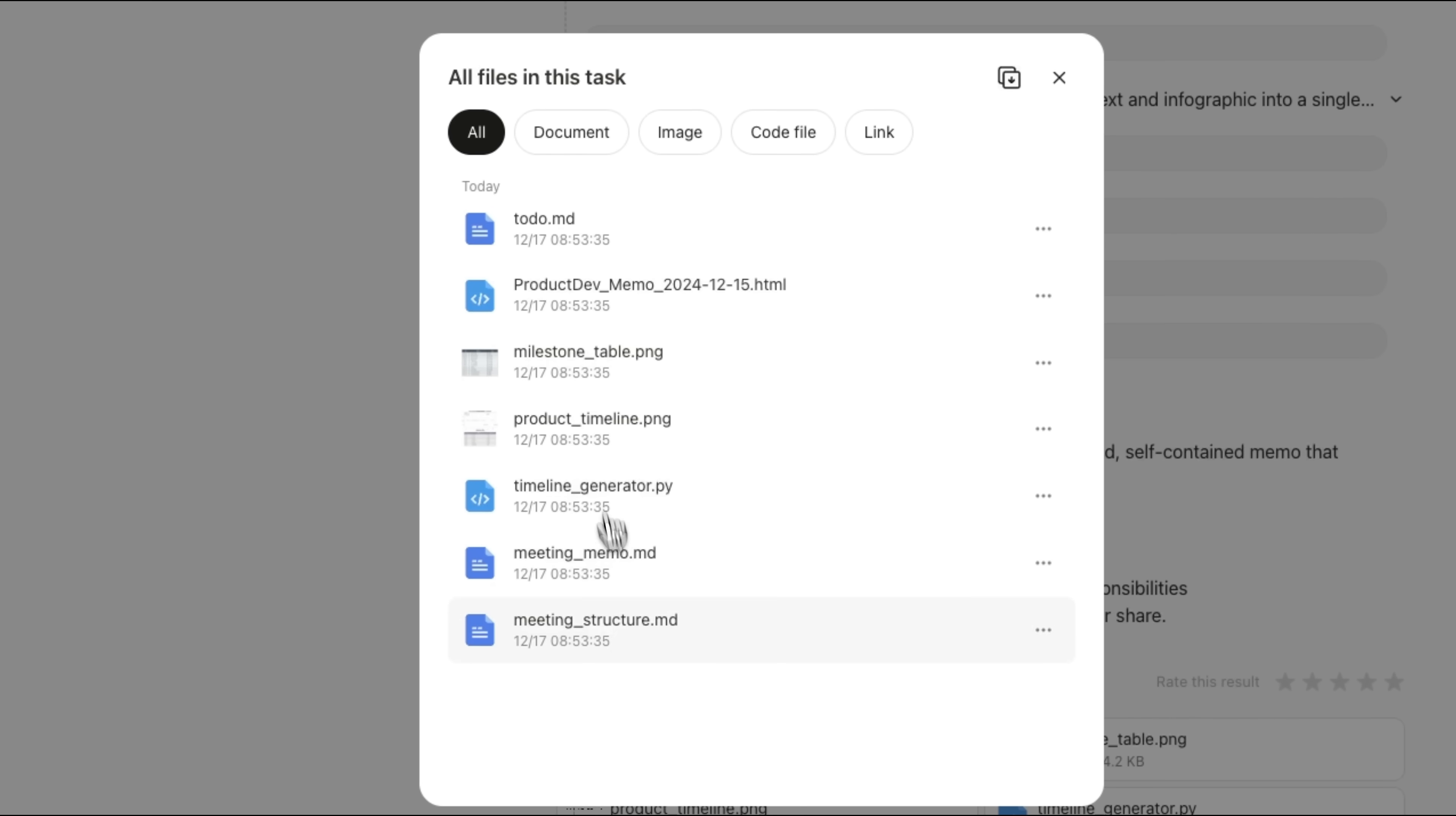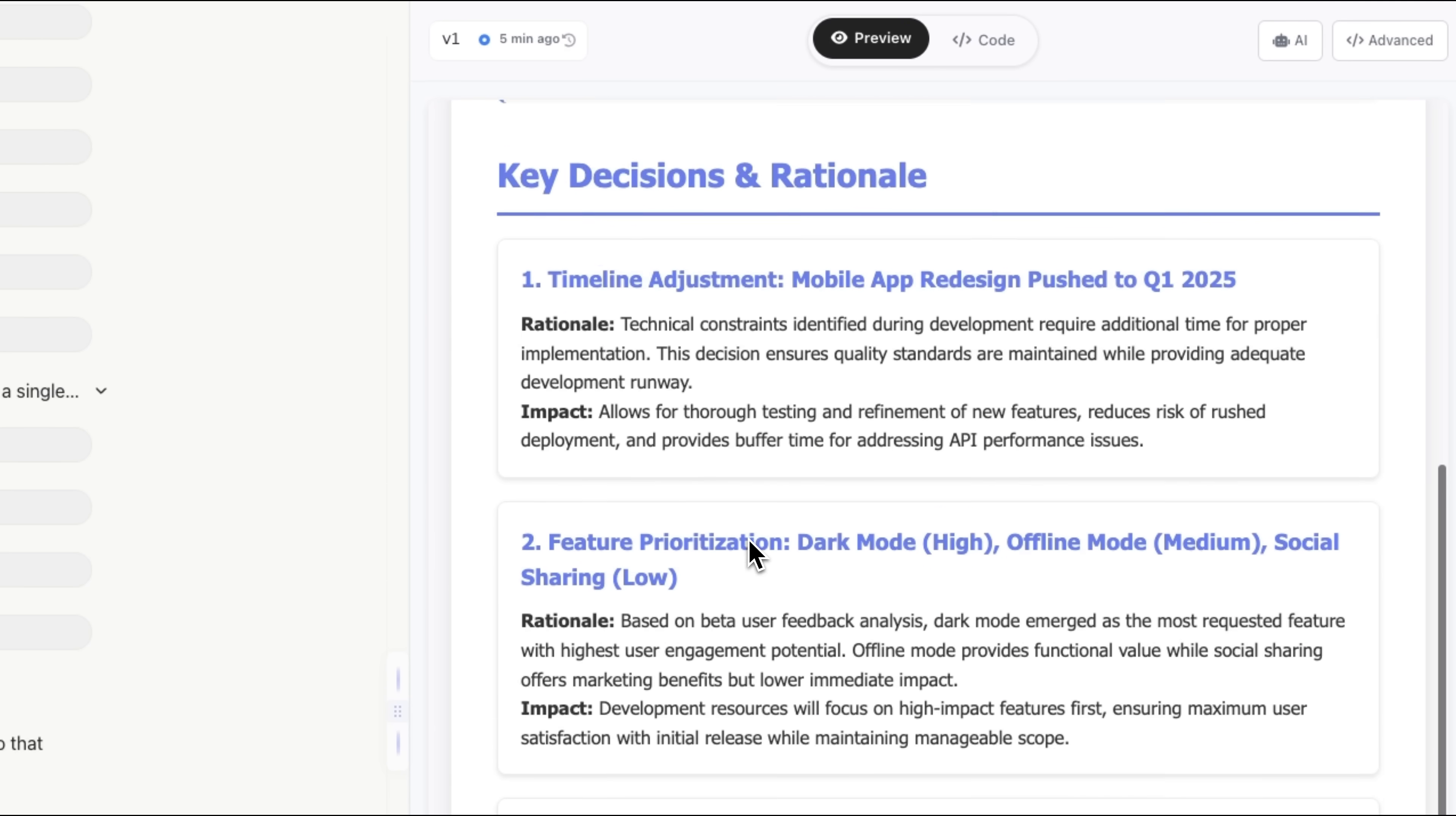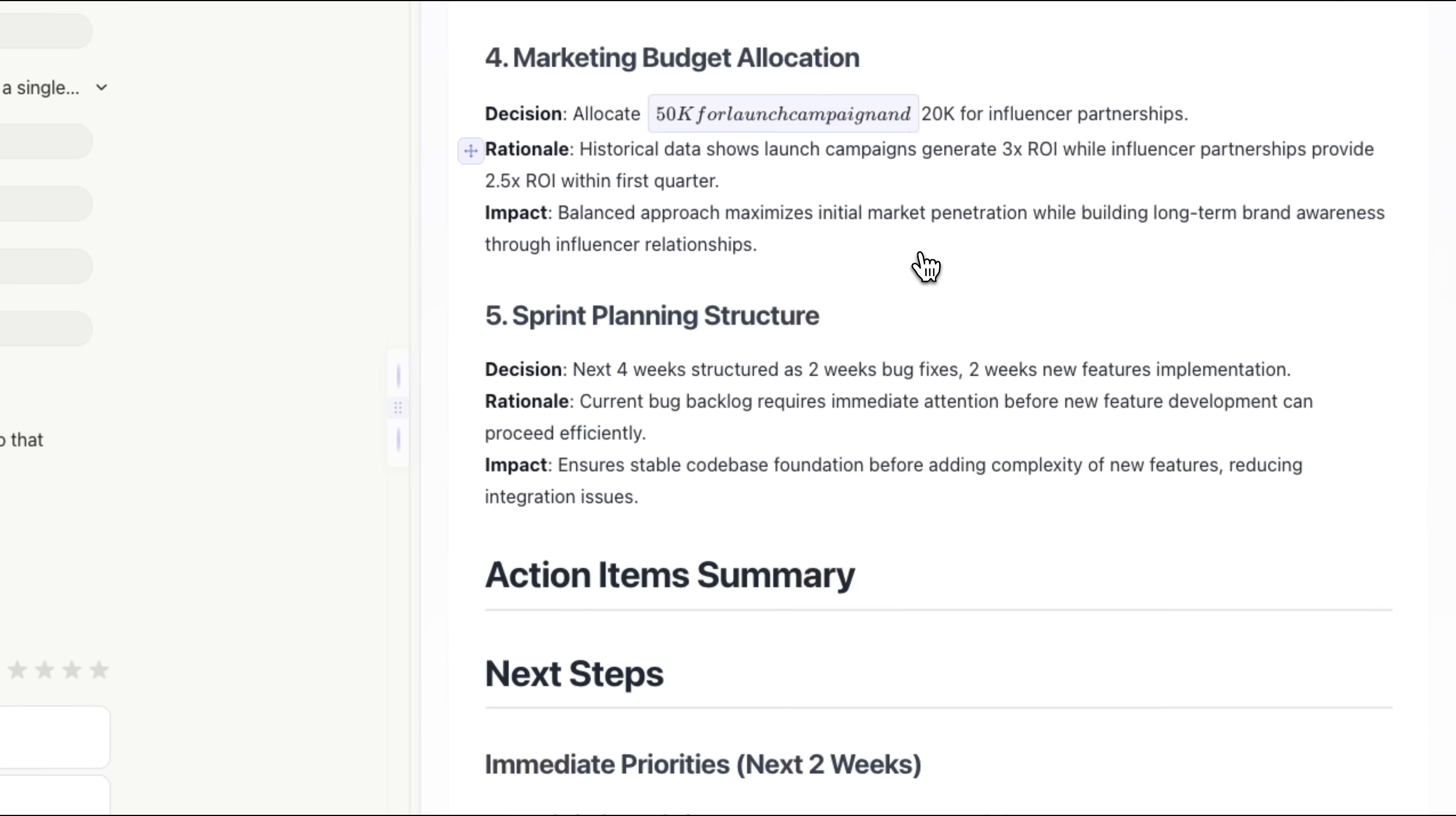Friends, all the projects are right here, and we can open and review them. For example, here's the to-do list with everything that needs to be done. This product dev memo gives us a clear summary of the discussion, including key decisions, the reasoning behind them, and the action items. And we also have the project roadmap, a milestone table, and a complete product timeline generated using Python. You can see it all on screen now.